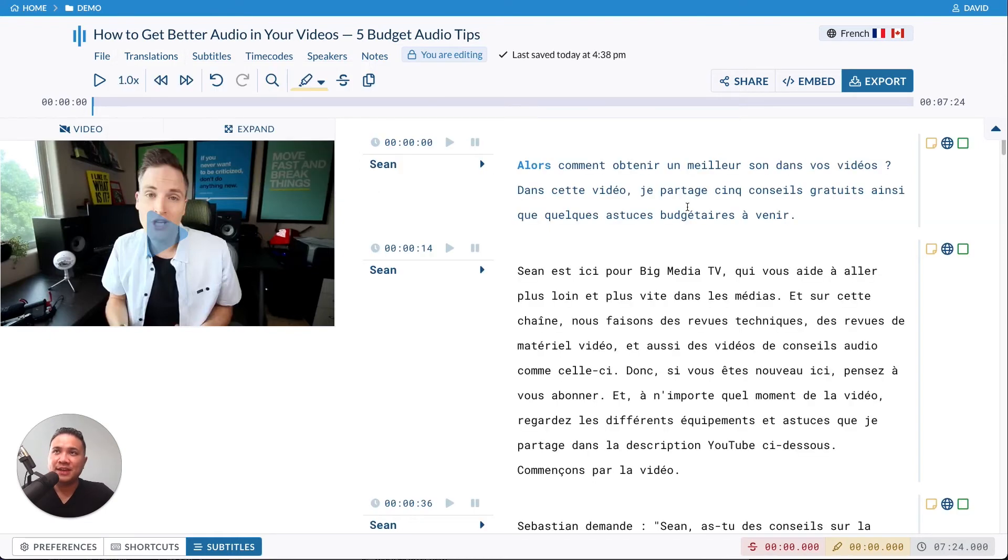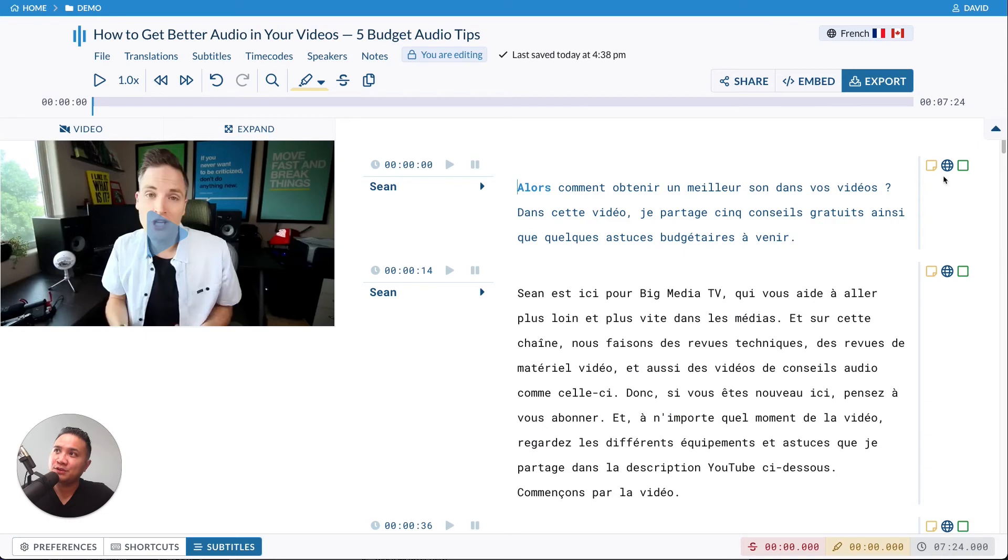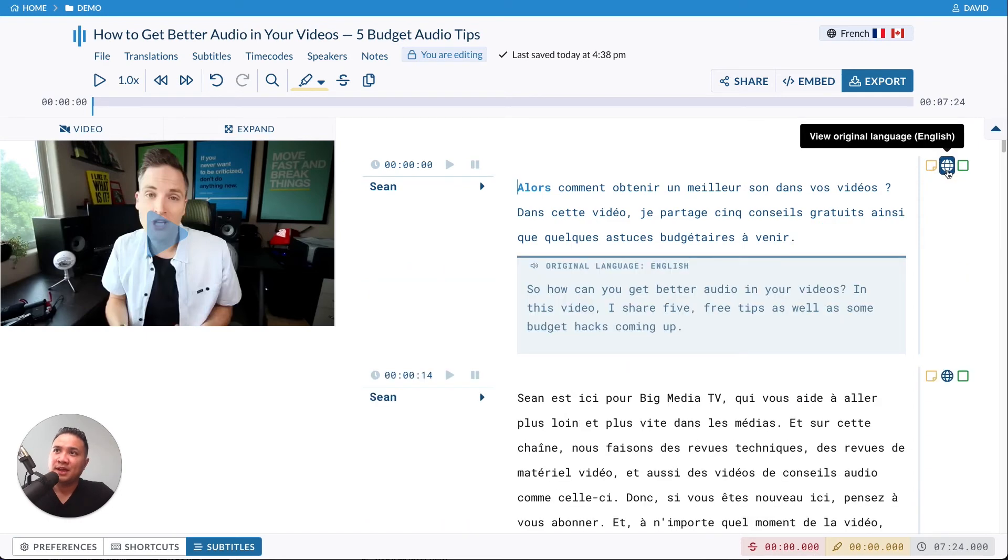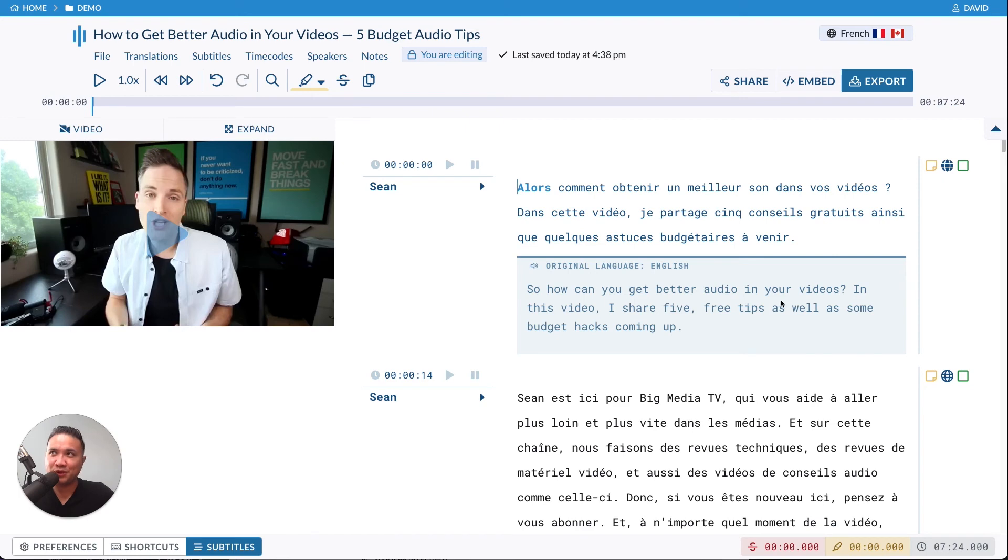Now, you don't have to click back and forth to polish your transcript. That would be really annoying. Instead, what you can do is click on the little globe icon here, and we will show you the original English transcript. So as you start making your edits, you still have the original transcript to reference.